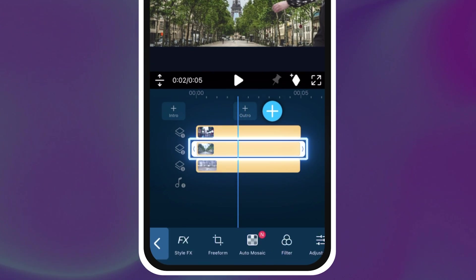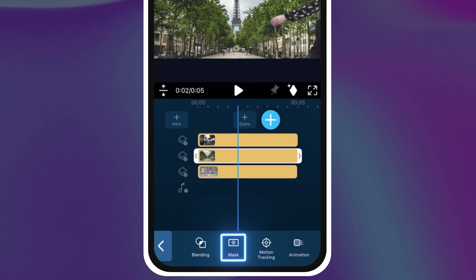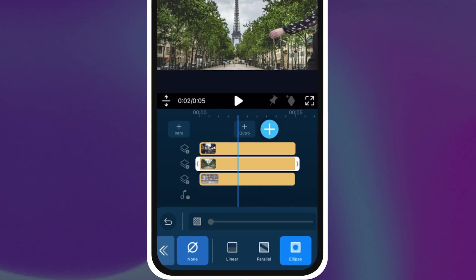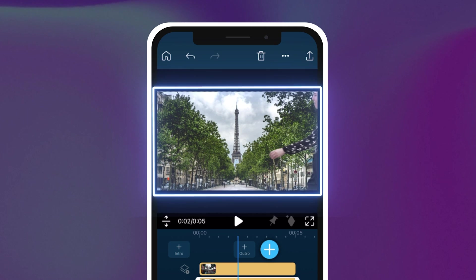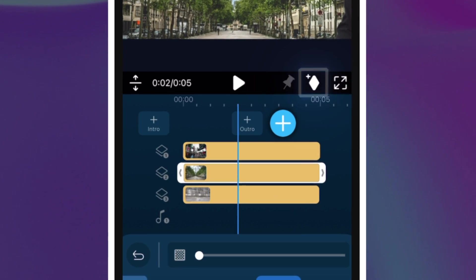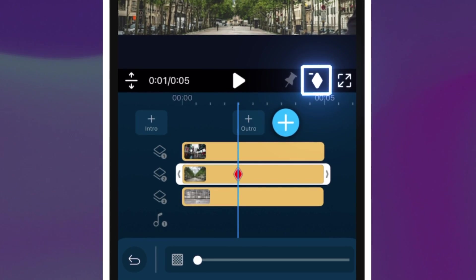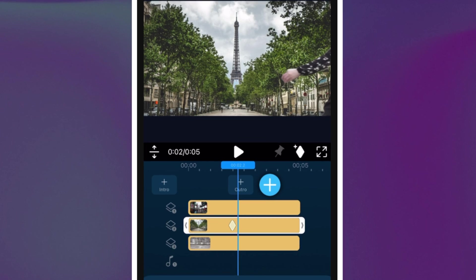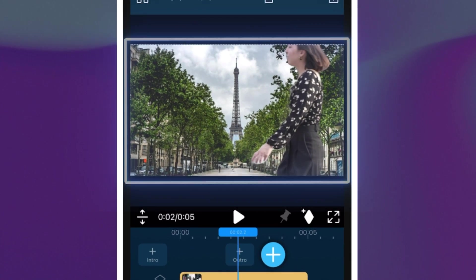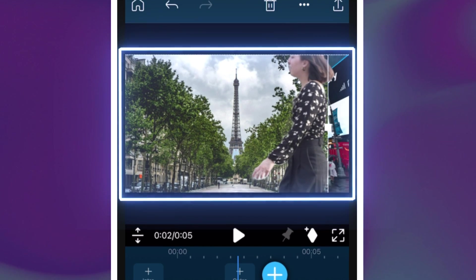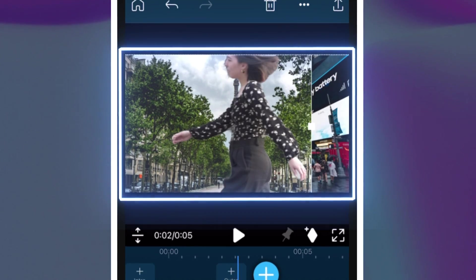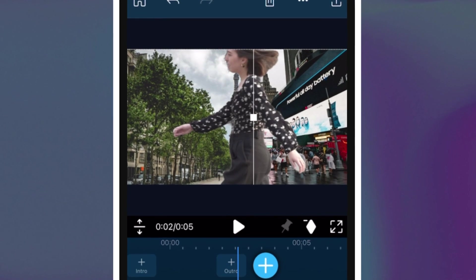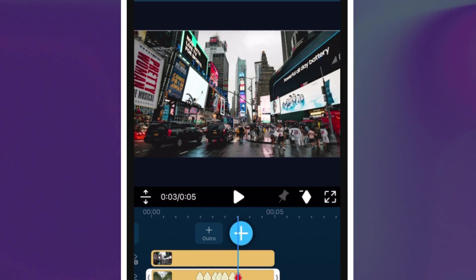Highlight the clip on the second track then select mask. Position a rectangular mask to cover the entire preview window then set a keyframe by tapping on the diamond icon. Move the playhead a few frames forward then move the end of your mask to align with the person. Keep doing this until you've gotten to the end of the clip and fully revealed the background. We also have a tutorial for this effect using the PC version of PowerDirector here.